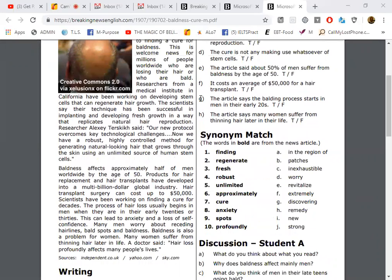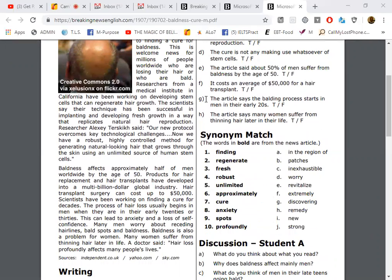The scientists say their technique has been successful in implanting and developing fresh growth in a way that replicates natural hair reproduction. Researcher Alexi Terskiy said, our new protocol overcomes key technological challenges. Now we have a robust, highly controlled method for generating natural-looking hair that grows through the skin using an unlimited source of human stem cells.